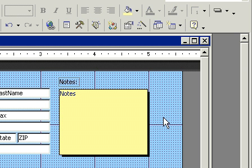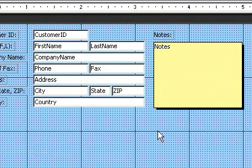Now my notes field looks like a little yellow piece of sticky paper. Right? It's starting to look good now.